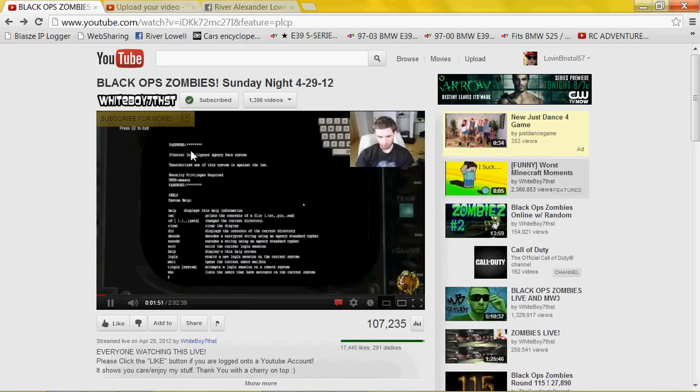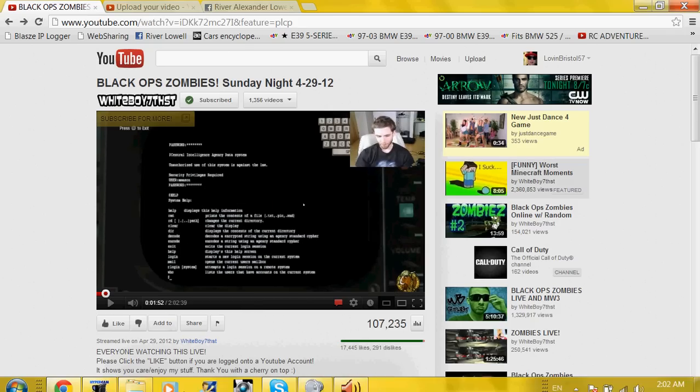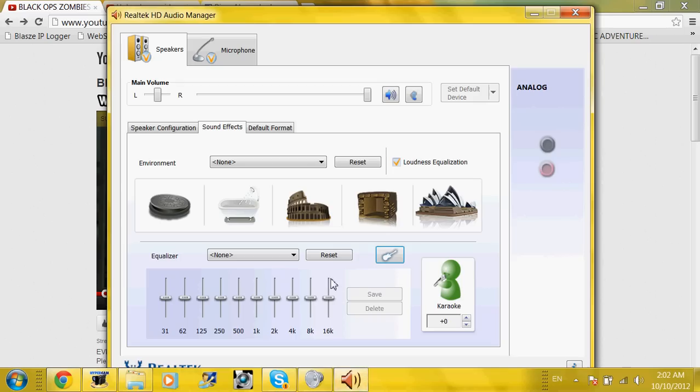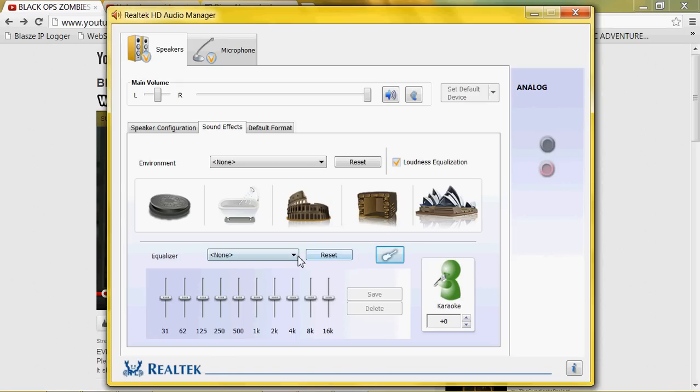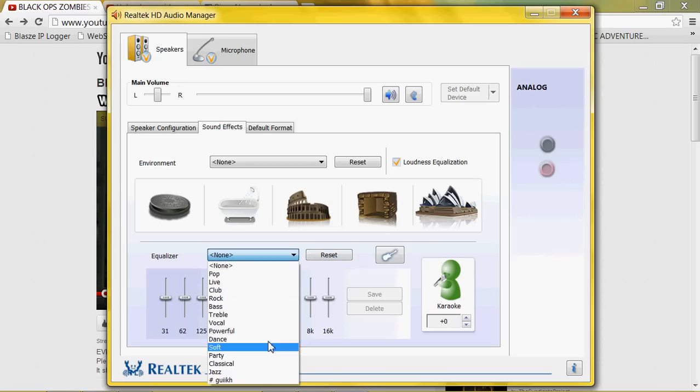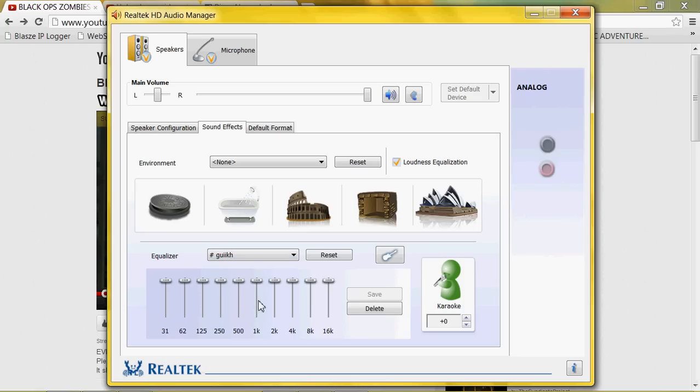And then, go on a YouTube video. White Boy 7th Street. Alright, now you can probably hear it. I'm not sure if you can because it's not loud.